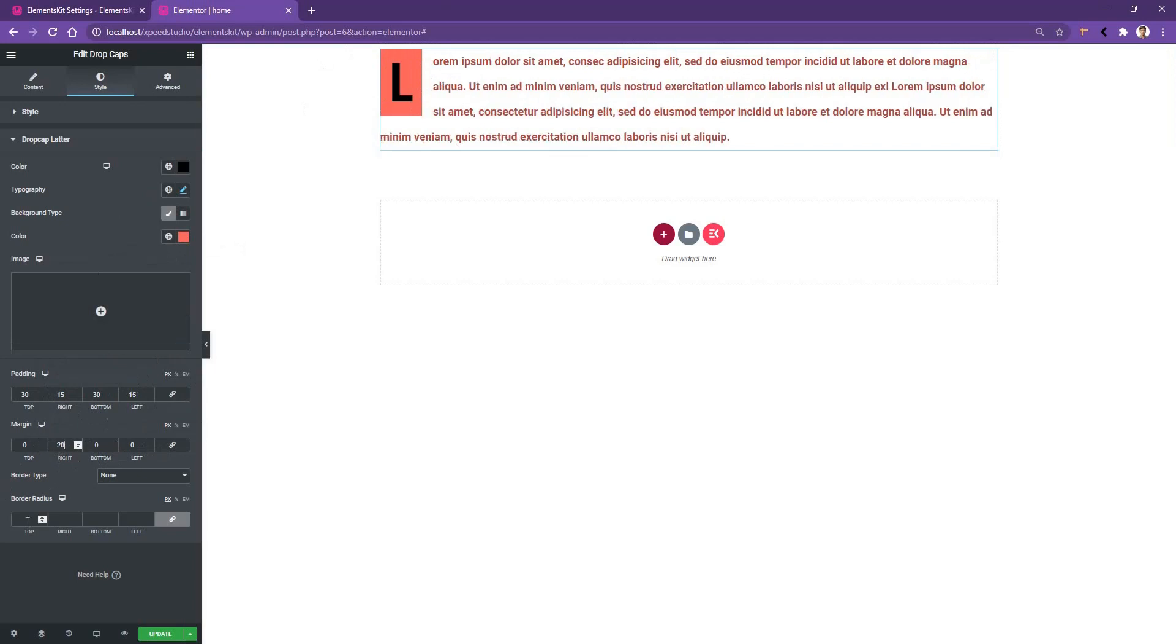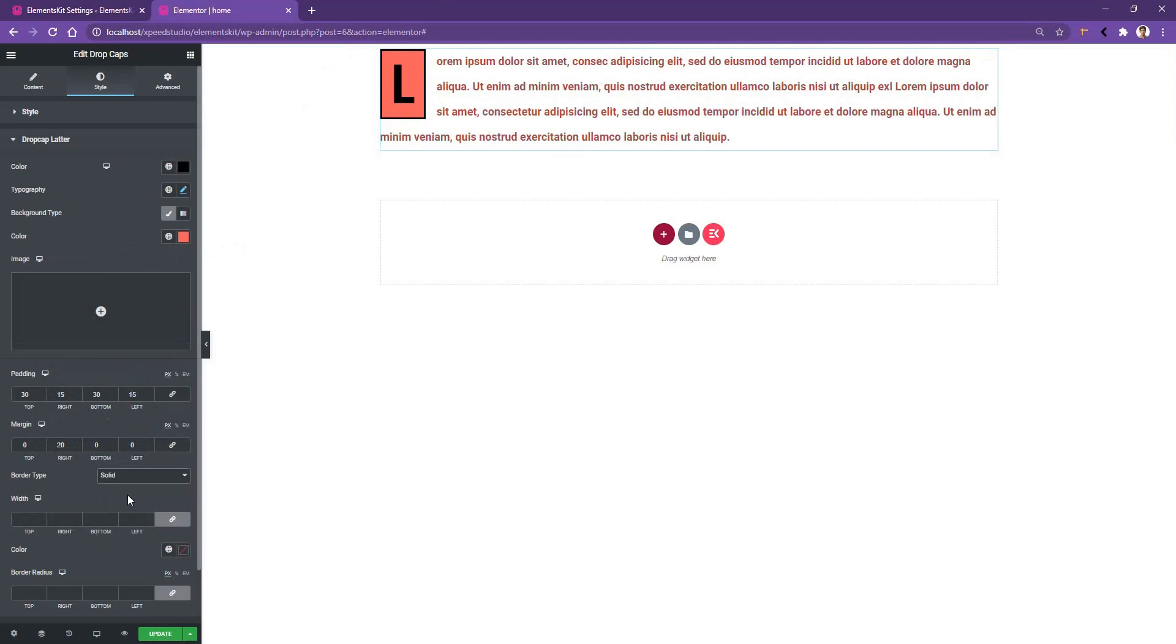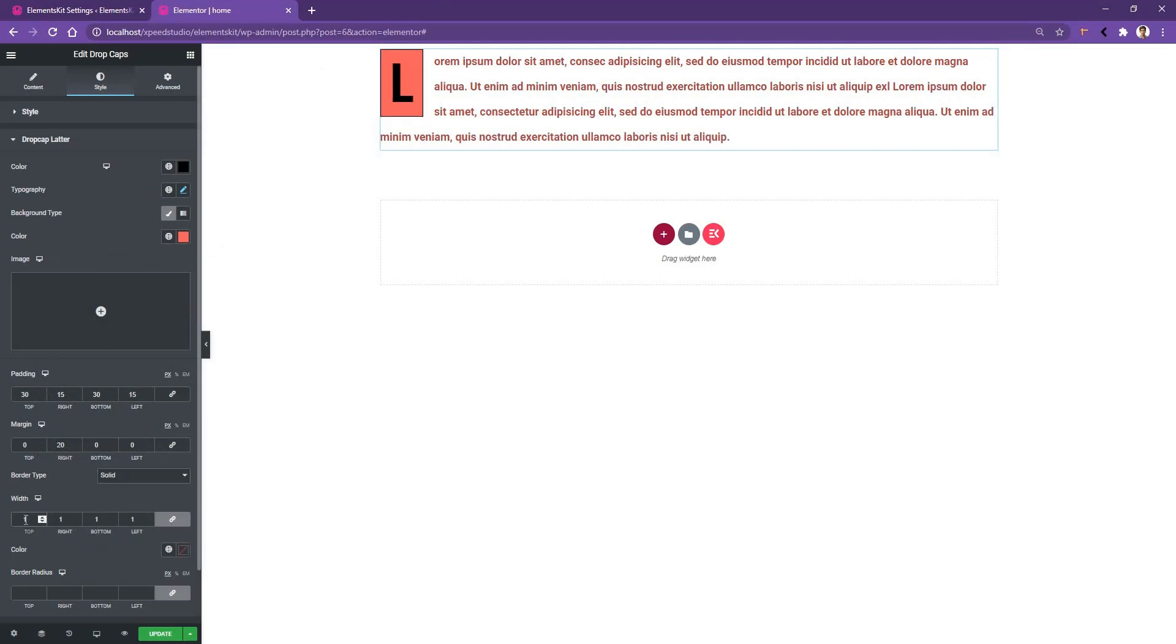All right. After that, you have the border radius. Let's use a border. I want to use border solid and border width one pixel from outside. And the border radius I want to use is 20 pixels.